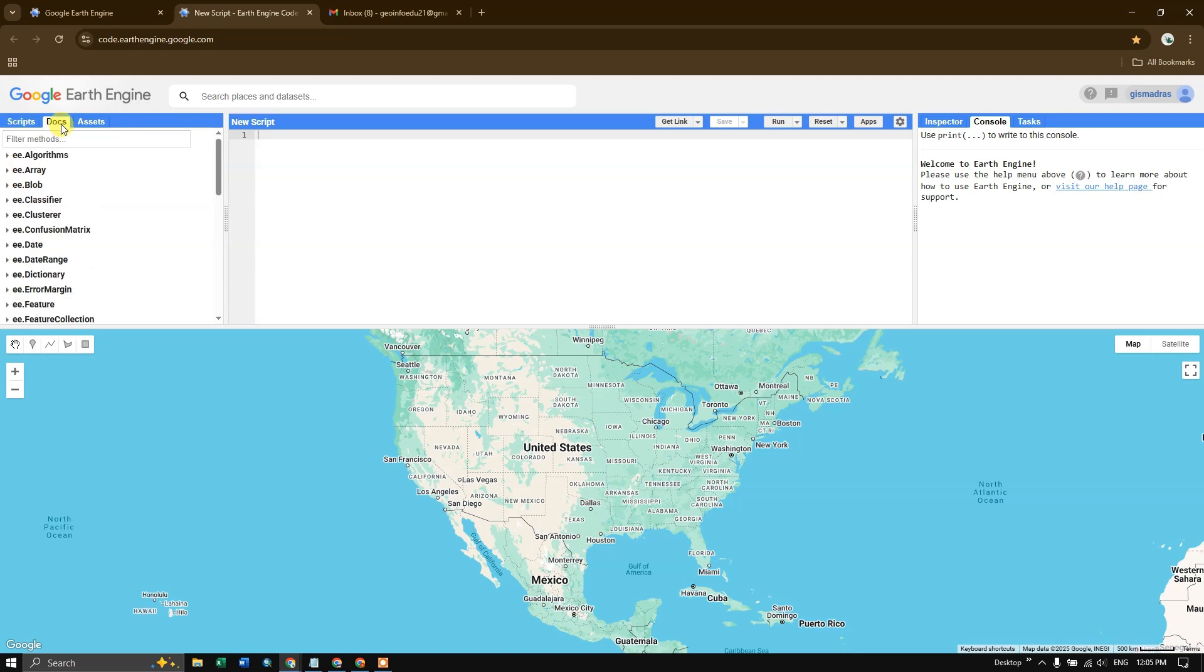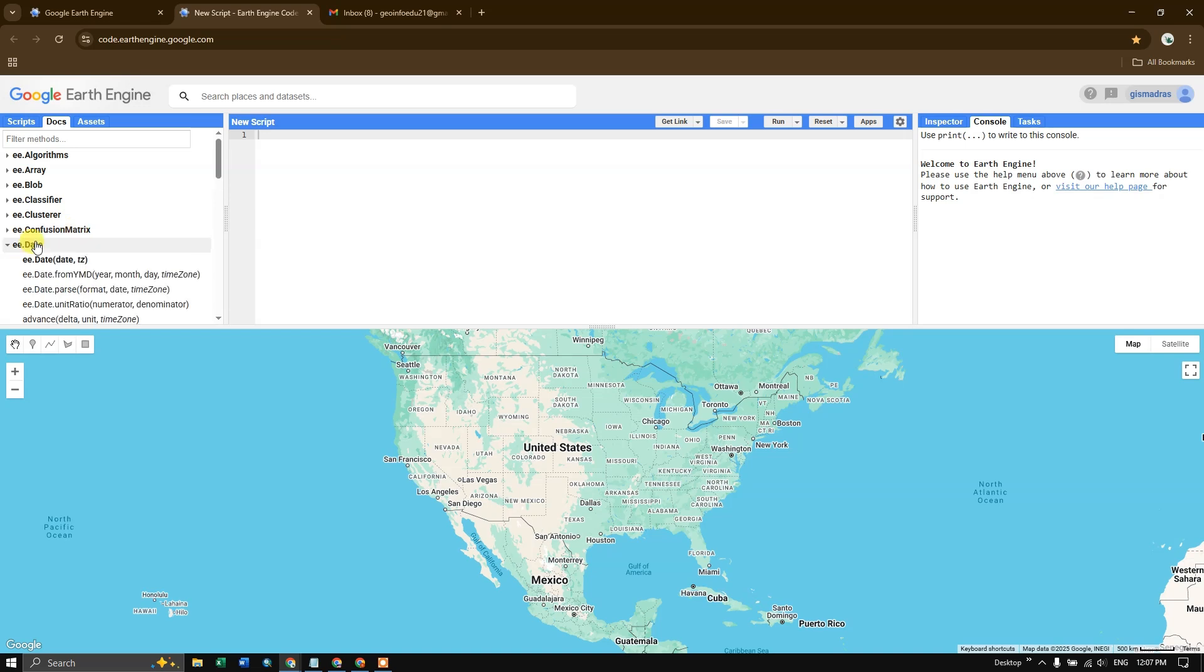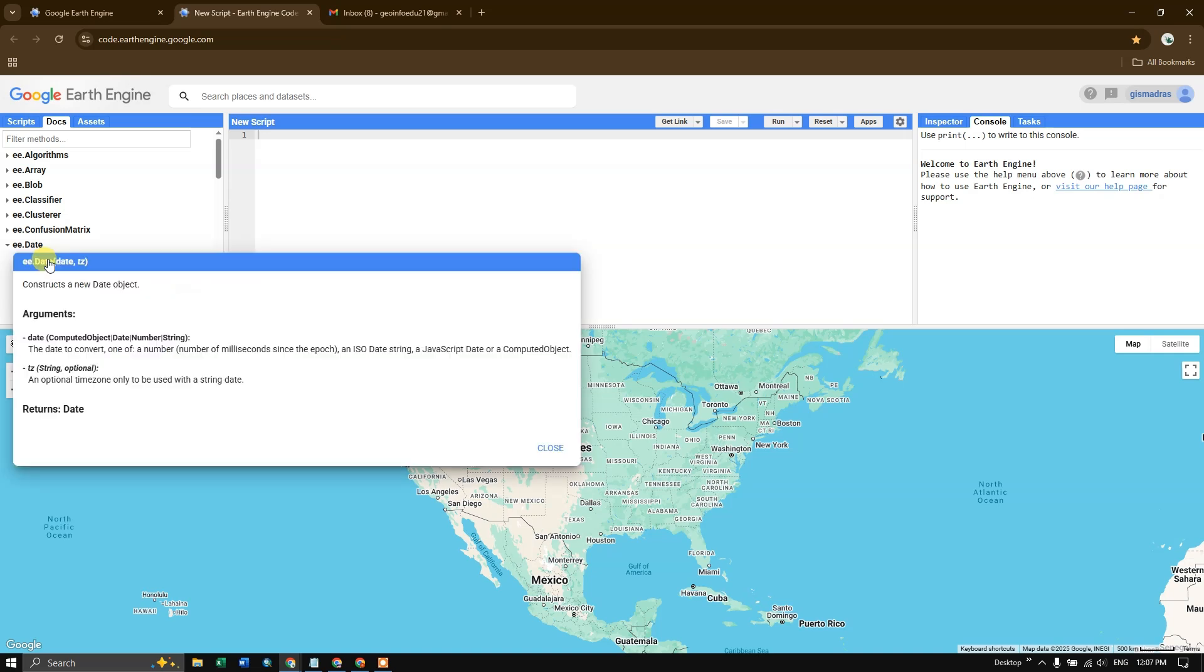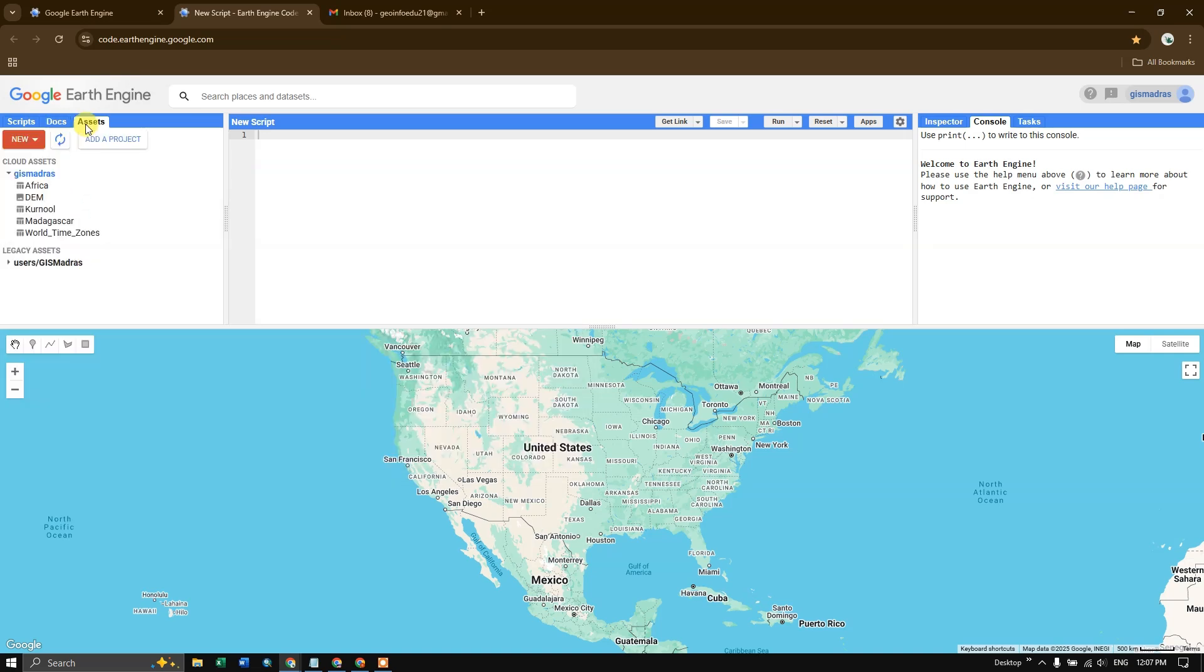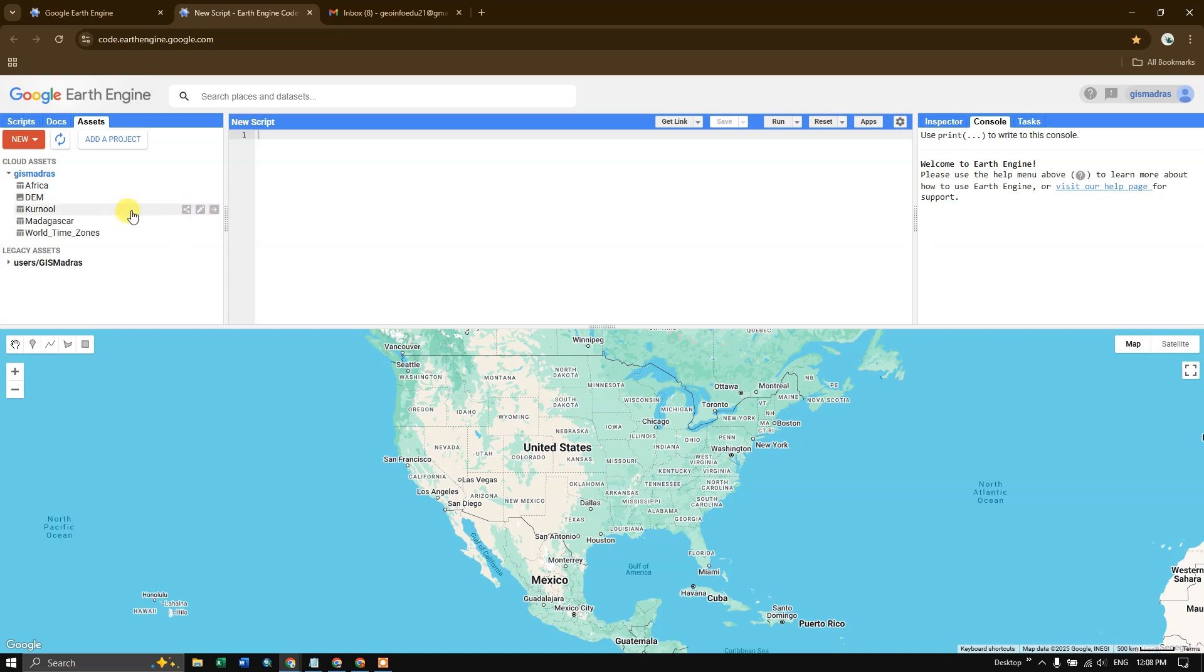In docs, you can find all variables and functions provided by the Earth Engine. If you click on it, you will be finding more info about this. Now in the assets section, you can view the uploaded datasets and import to the Google Earth Engine. As well as, you can also save your results here.